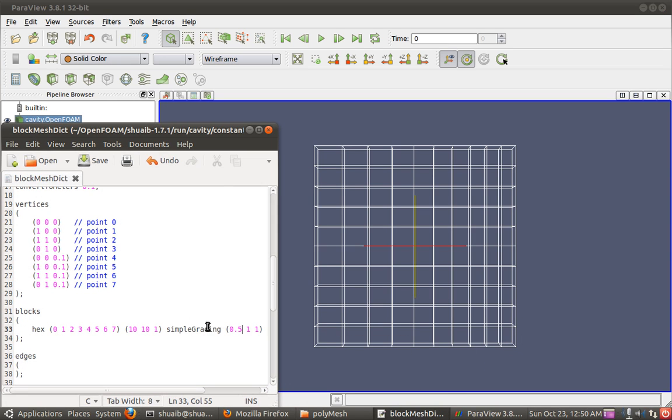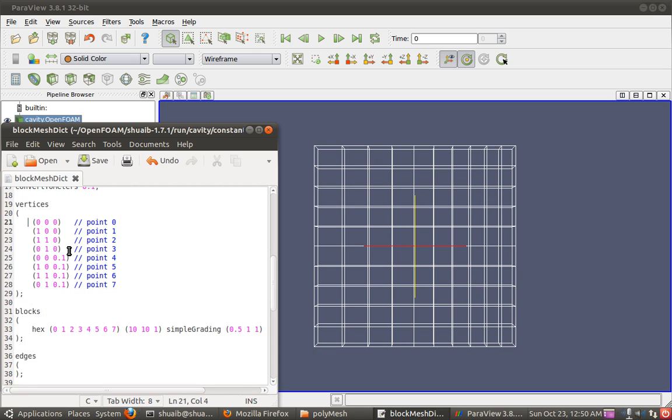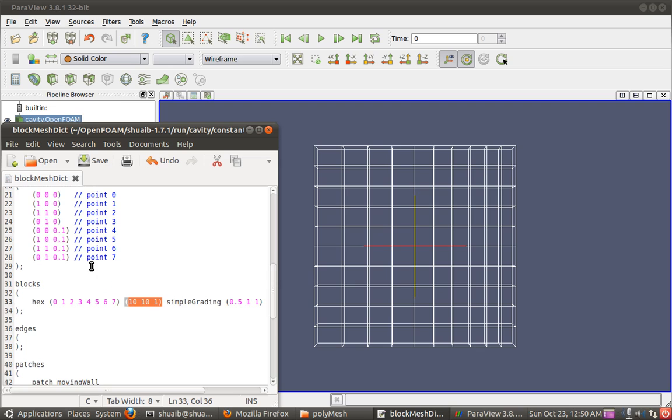Just to give an overview of what we saw, first we specified the units, then we created the vertices, and based on the vertices we created a hexagon. Then we discretized the hexagon into number of cells as many as we want, and we specified some gradient. And now we will go on to create the patches, and Shoei will tell us how it is done.